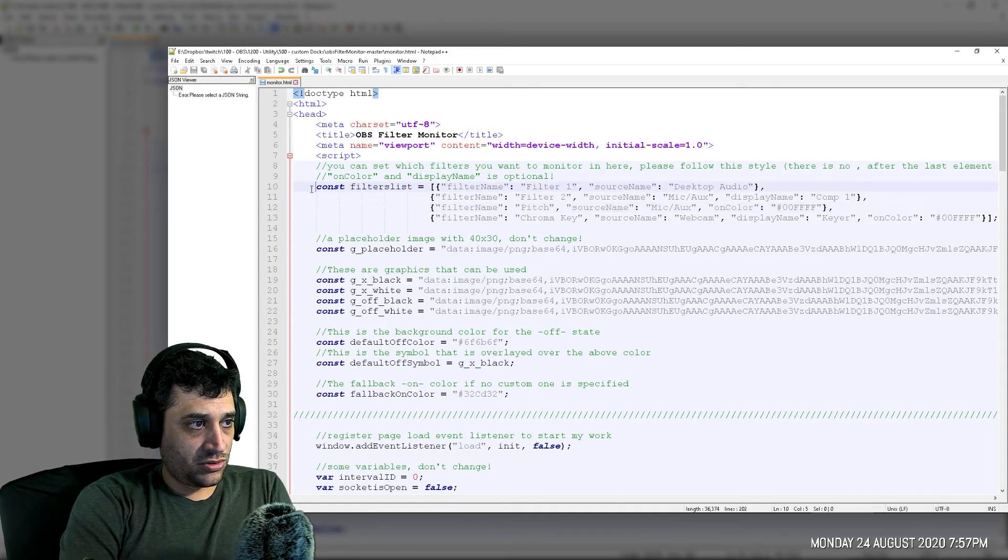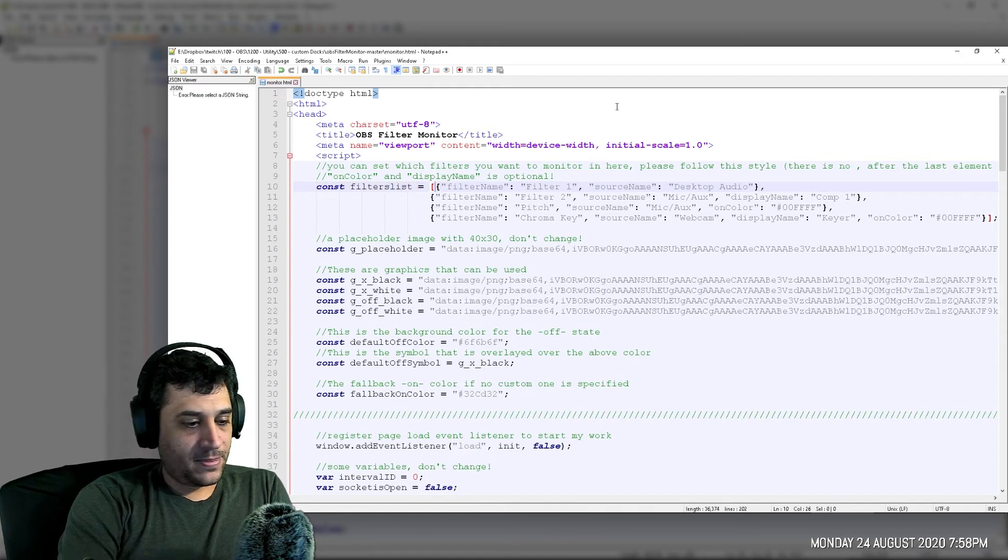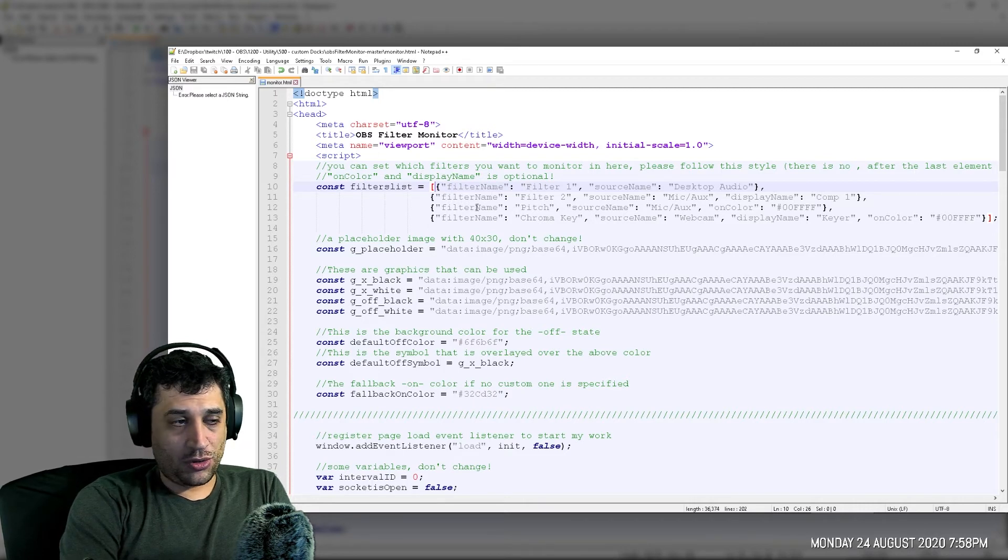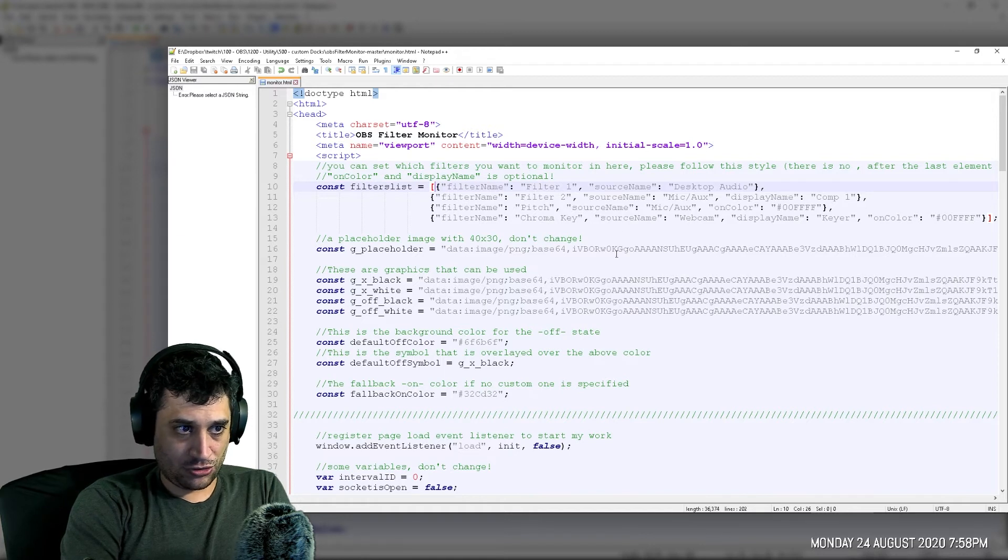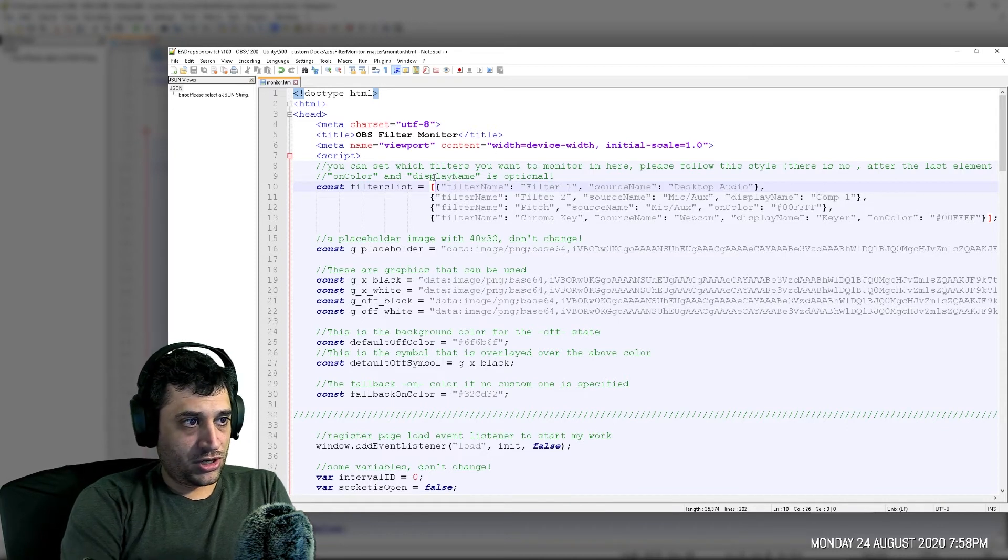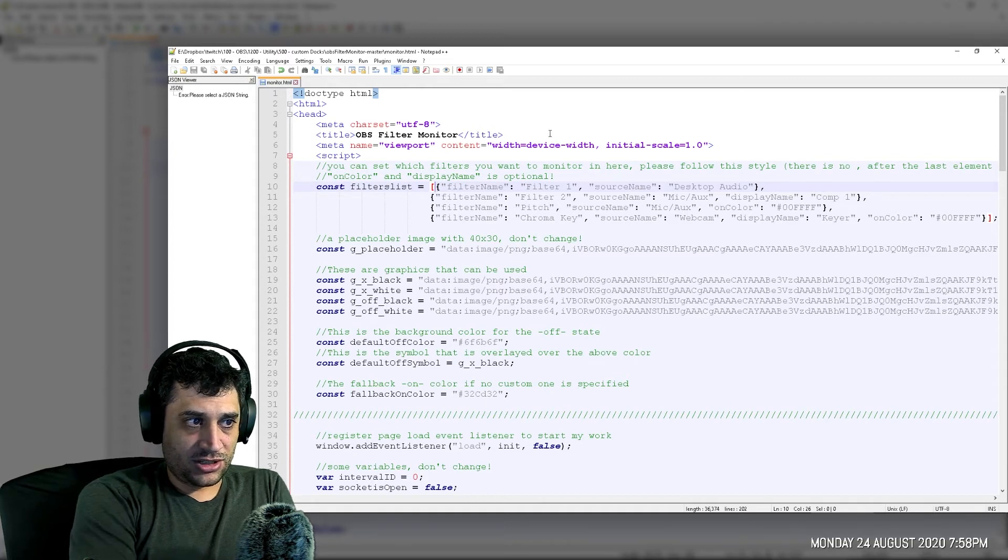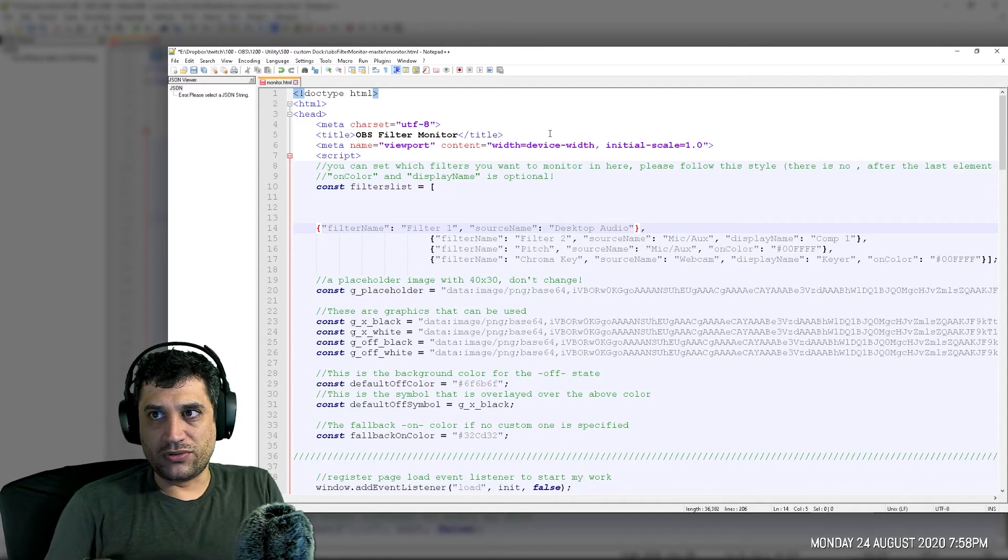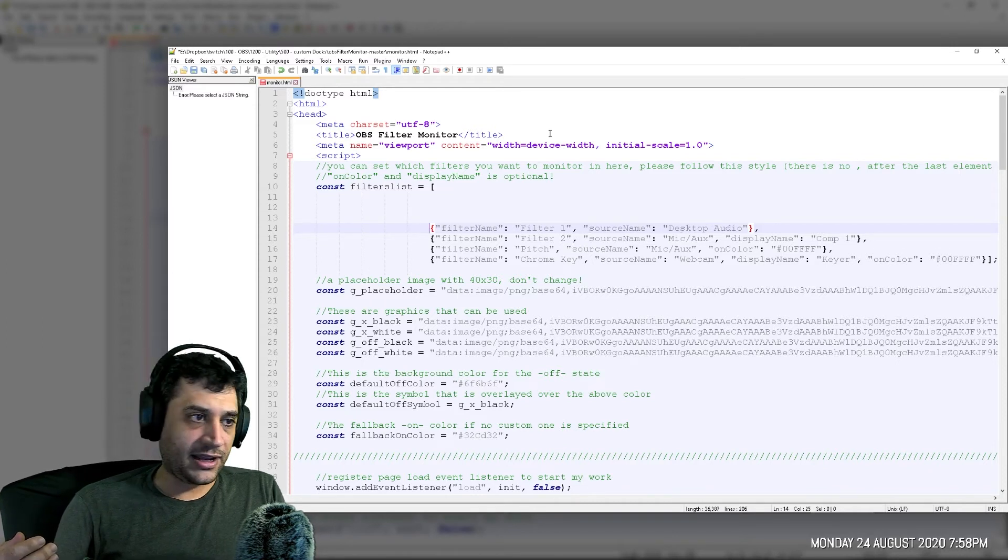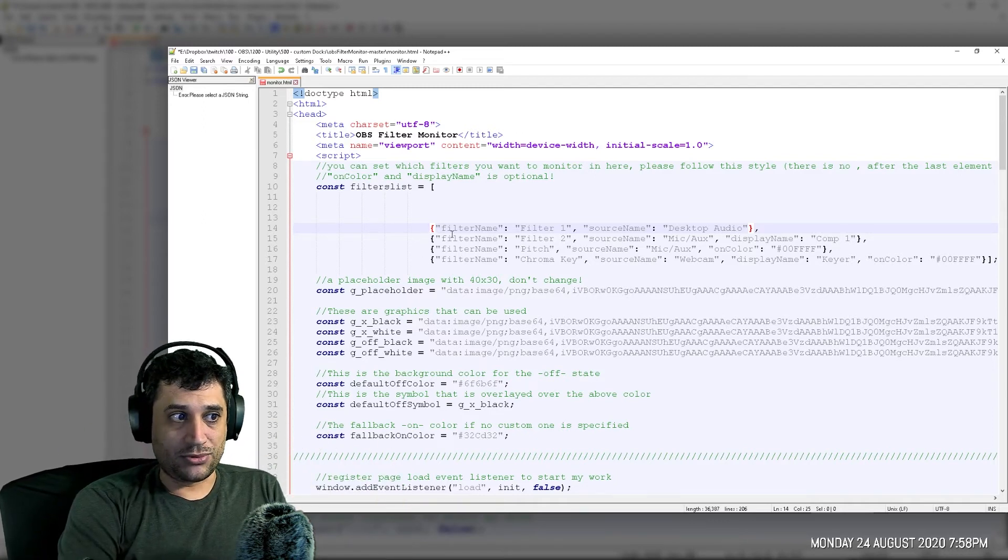What you're going to want to do is go to where it says constant filter list right here. After the hard bracket, there's going to be a bunch of examples. And right now these are the ones that are showing up on the OBS doc right now. It's going to say filter one, filter two, pitch, and chroma key. We don't have any of those. So what we're going to do is we're going to disable these examples. What you want to do is right after the hard bracket, but before the curly bracket right here, just go ahead and press enter a couple times. You know, give yourself some space, room to move. Then go ahead and tab this guy over. Just keep pressing tab until it's in line. Now those are all nice and away from everything. What we're going to want to do is disable these examples. How do you disable them? Well, the magic of forward slashes, of course, put two forward slashes in front of each of these lines just like this.